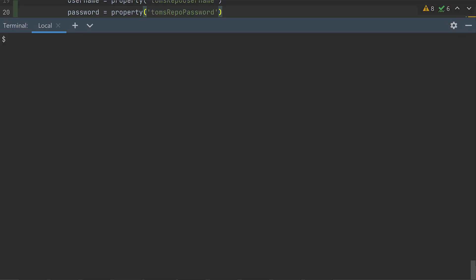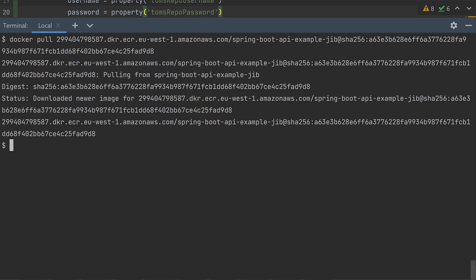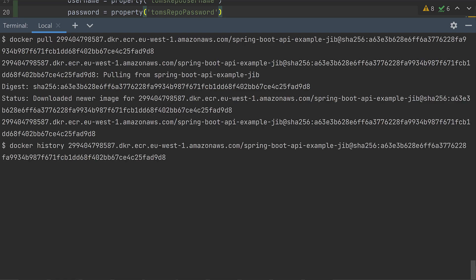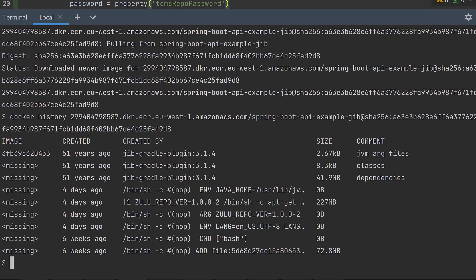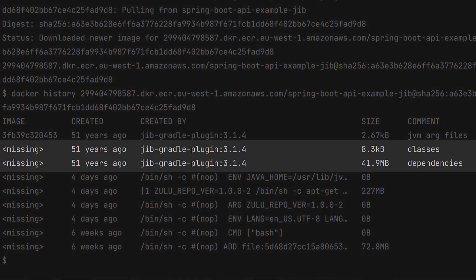Jib doesn't give much output during image build to prove the layering is working, but we can check it using the docker history command. First though, we need to pull the docker image so it's available to our docker daemon. We can clearly see here that we have classes and dependencies layers, but this doesn't respect what's been defined in the layers.idx. Instead, Jib uses its own approach to layering.